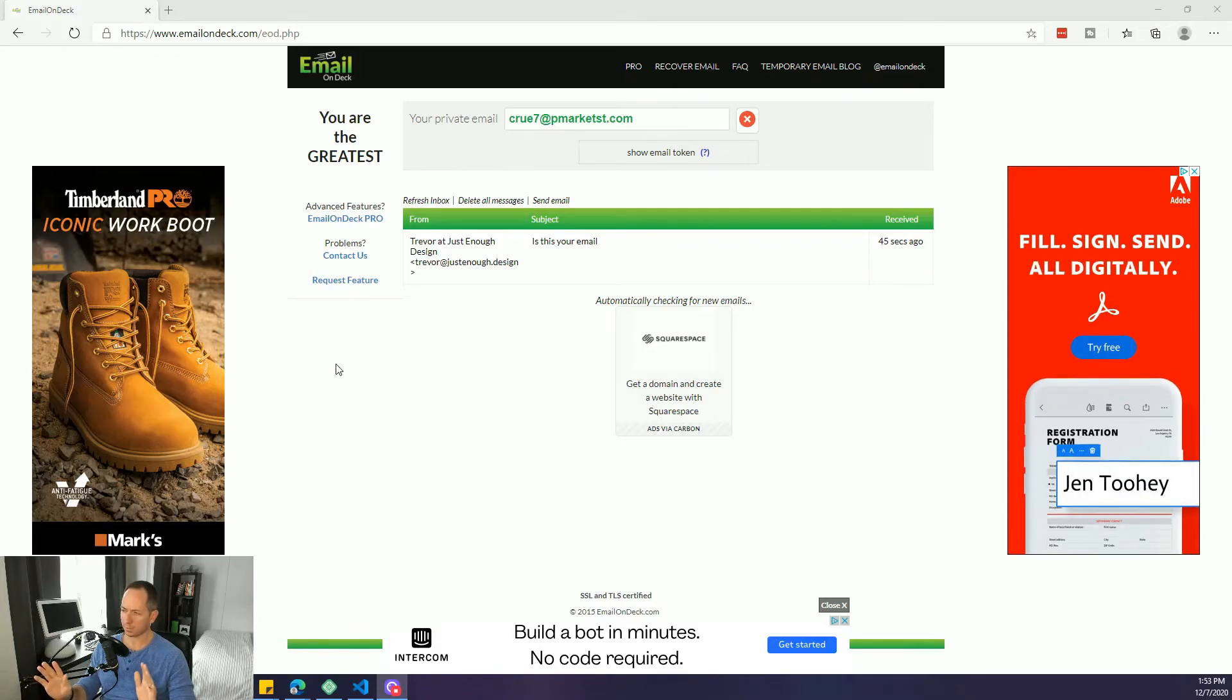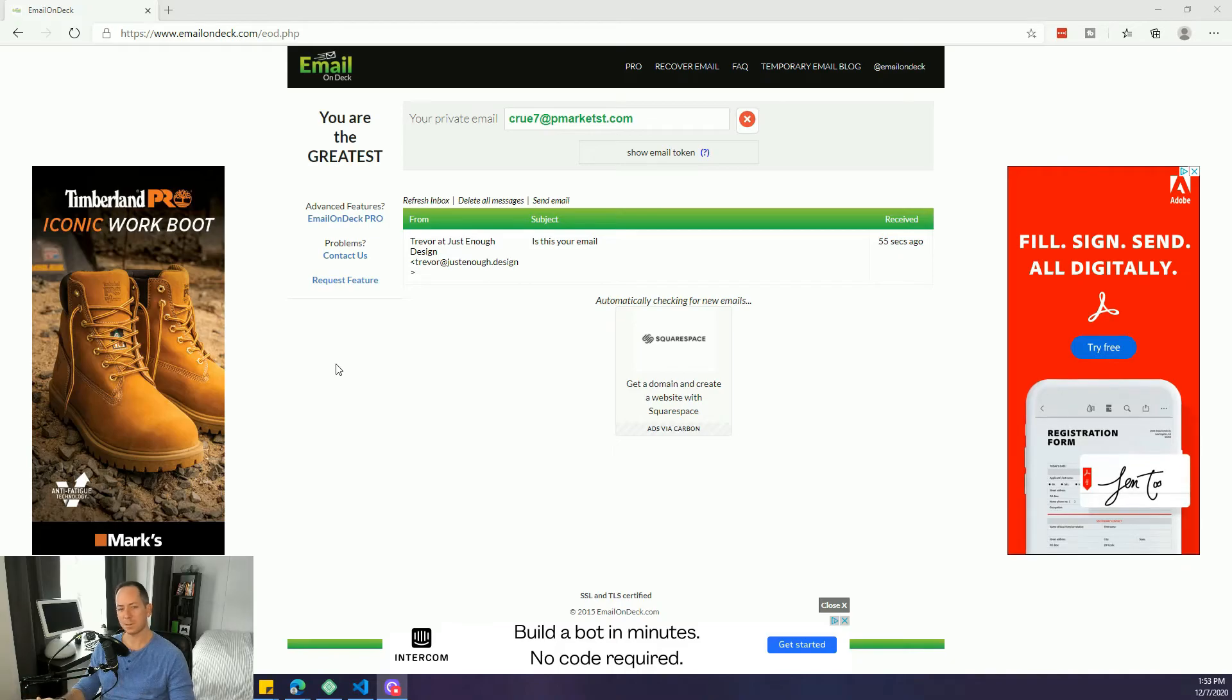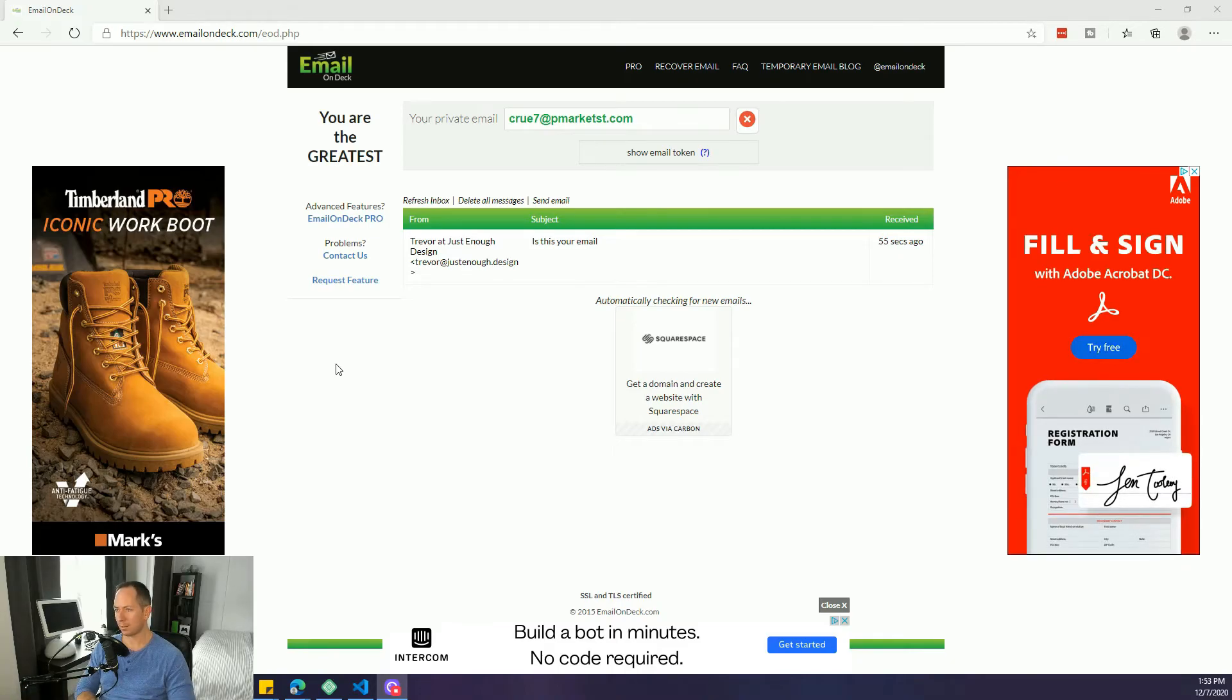So hop on to emailondeck.com if you need a burner email for some testing as you're developing websites and other funnels. Cheers to your great work.